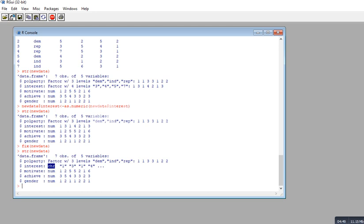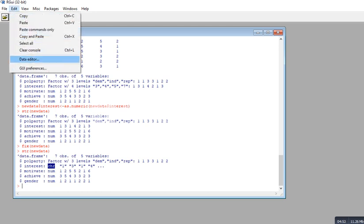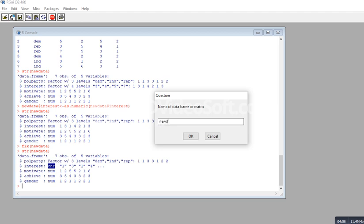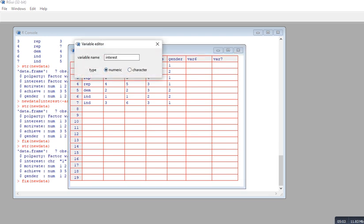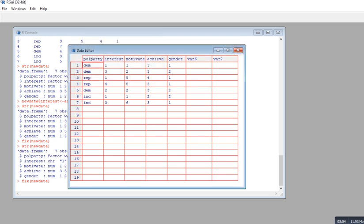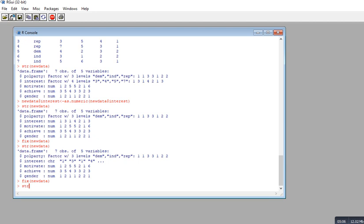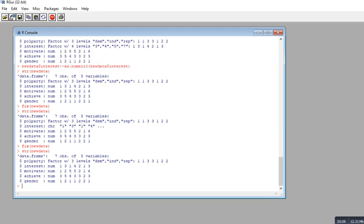In terms of statistical operations, a character variable will be treated as a factor. If you want to convert it back to numeric, go back into the data editor and change the type to numeric. The str() output will then show that interest is once again being recognized as numeric.